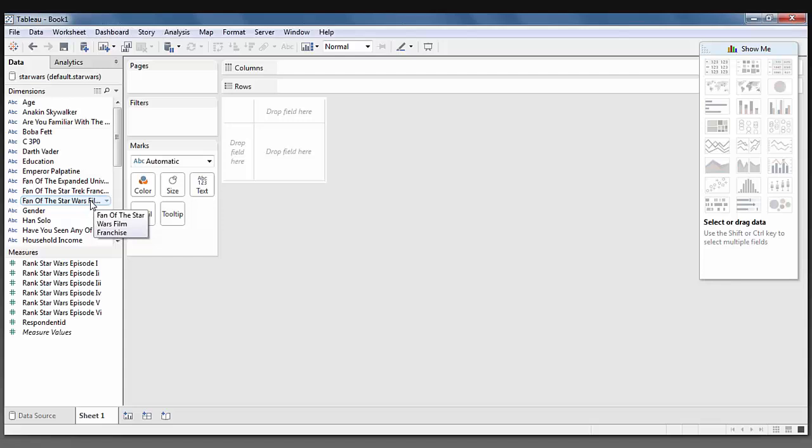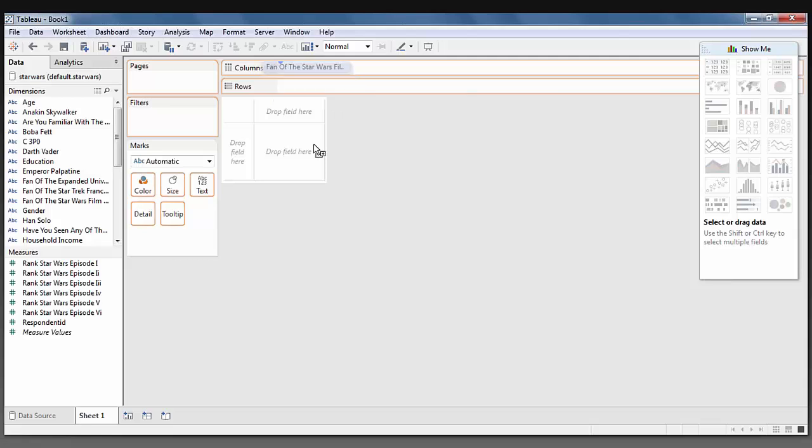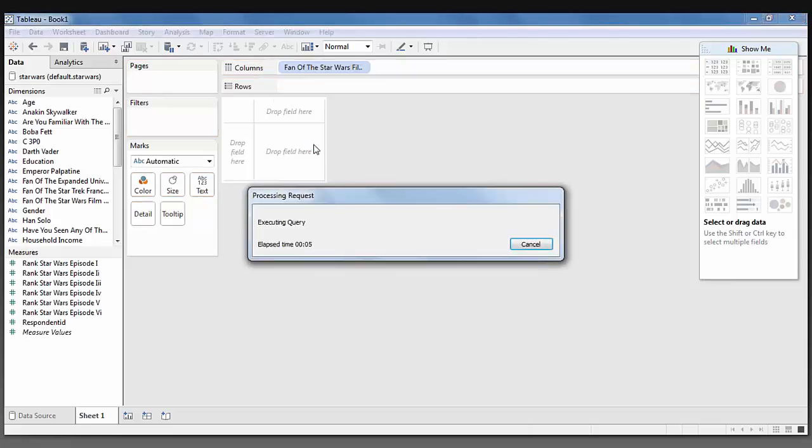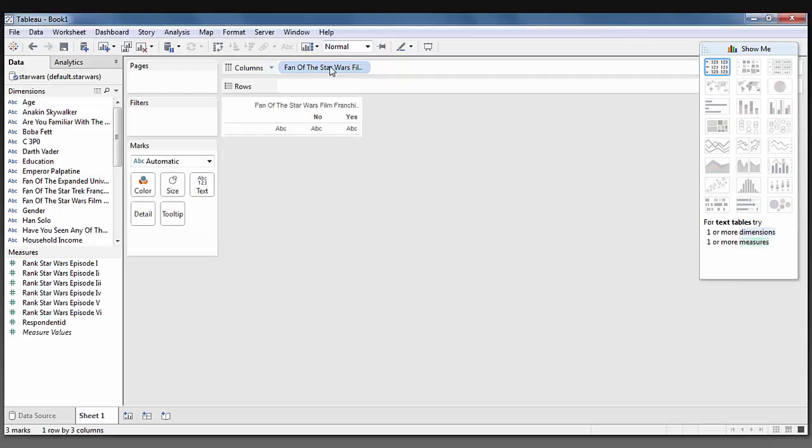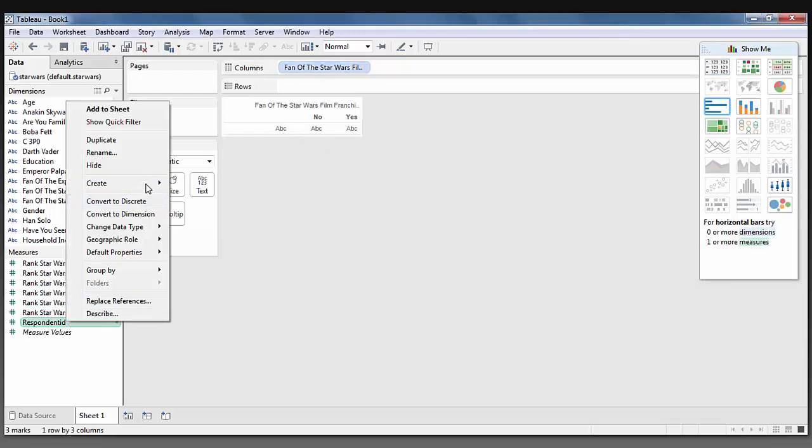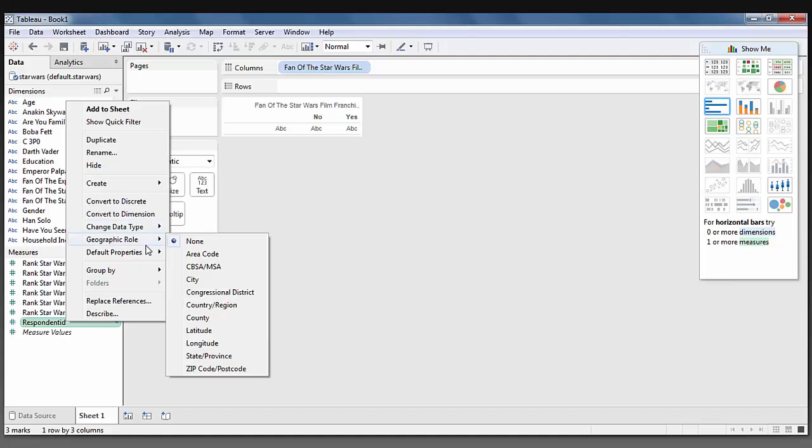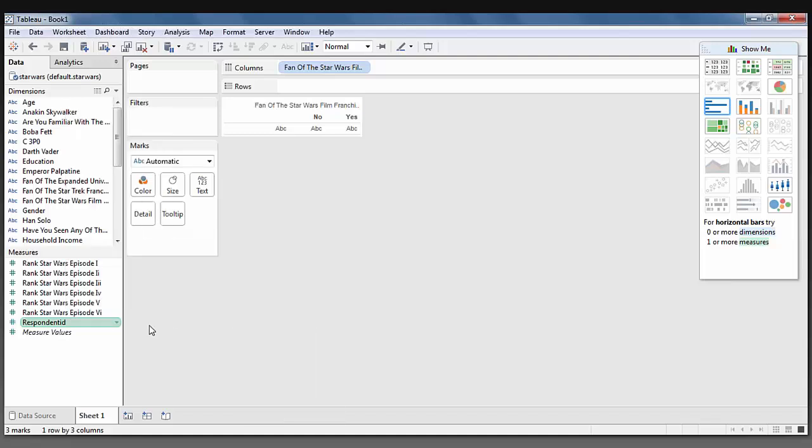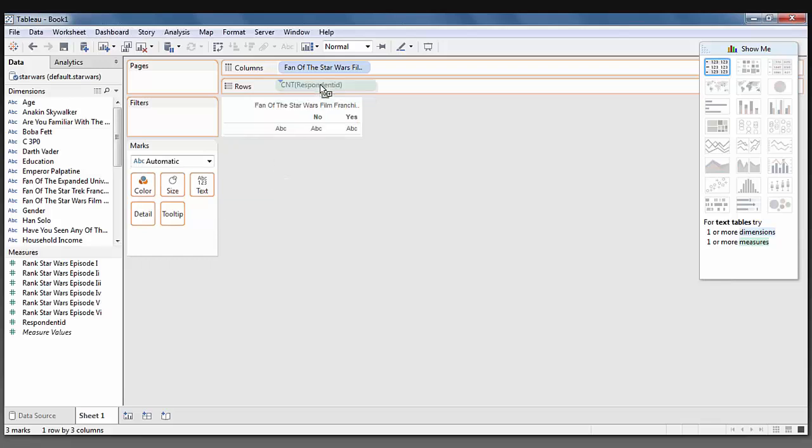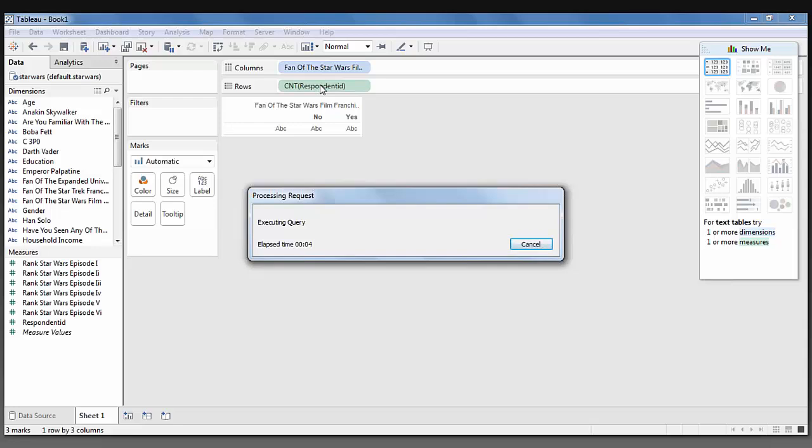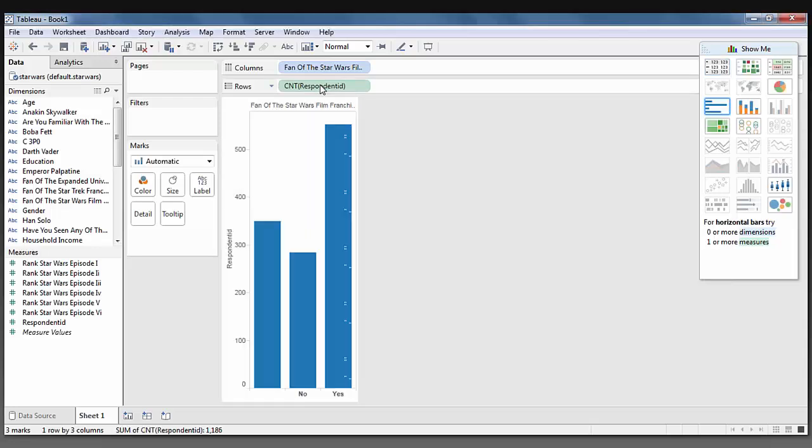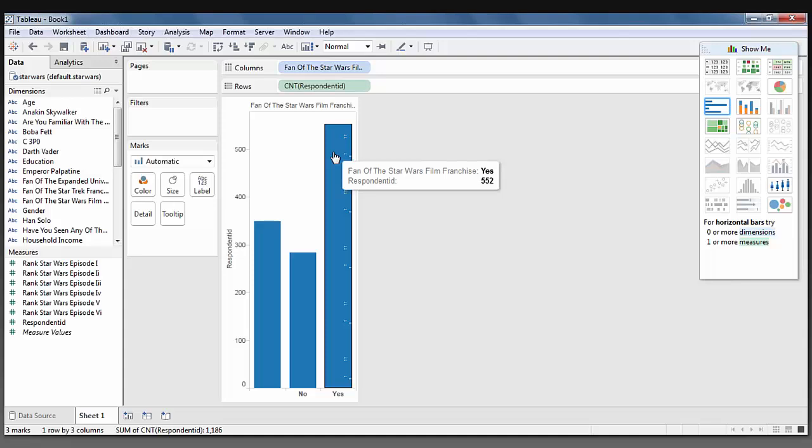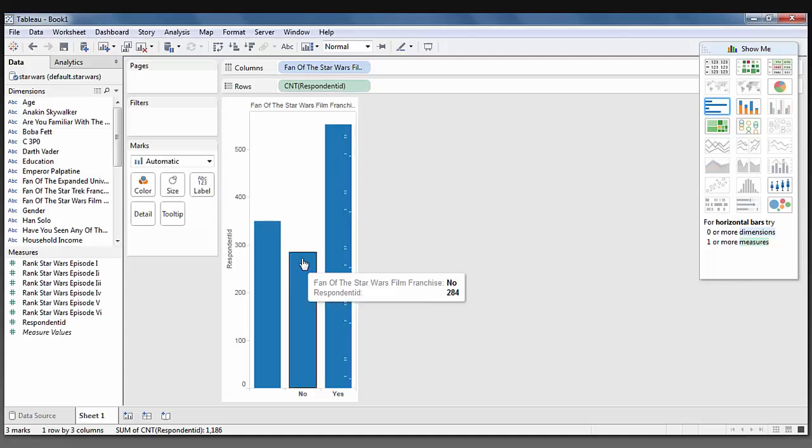The first thing that I want to take a look at is the number of people that said that they were fans of the Star Wars film franchise. So I will pull that column up. I'm going to want to do a count of the people that responded. We can now see that 552 people said that they are fans of the franchise.